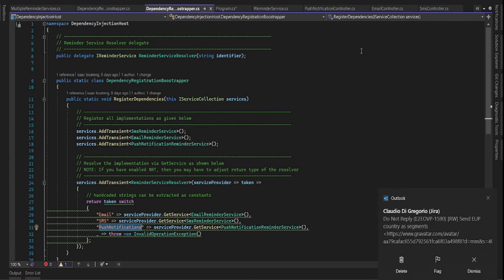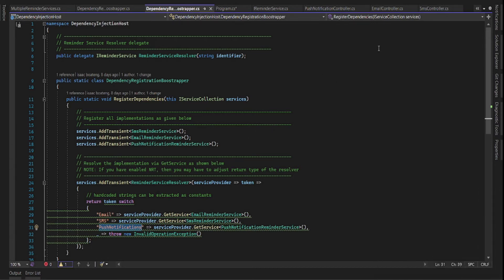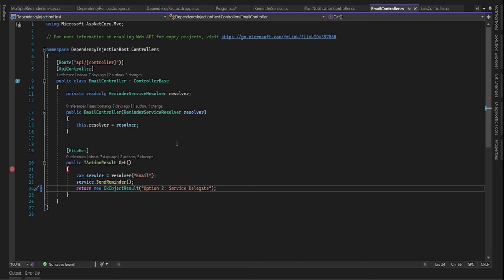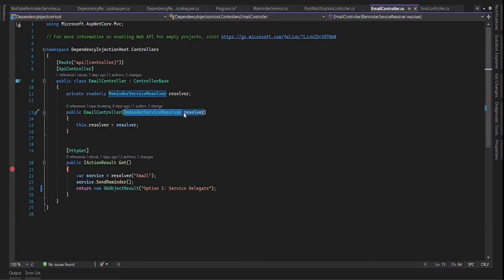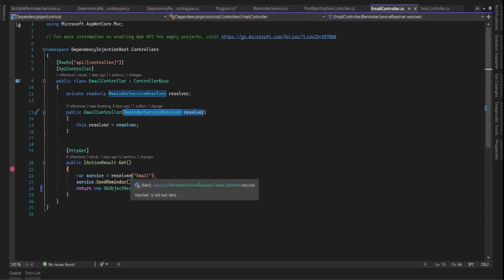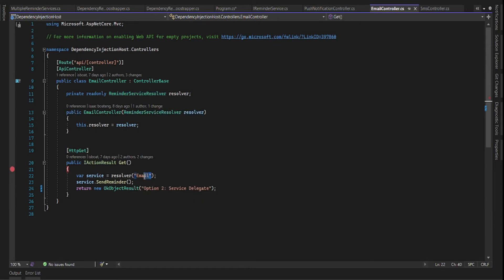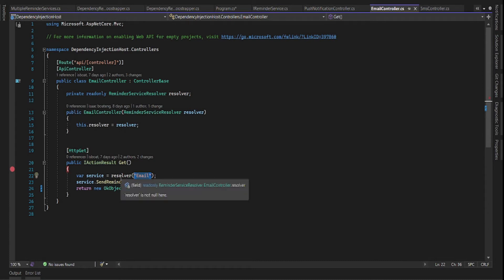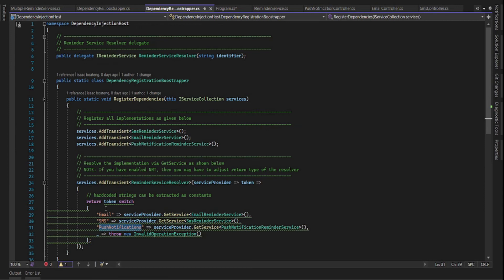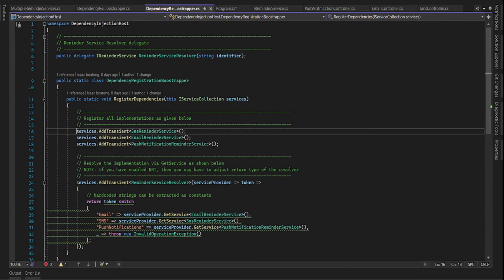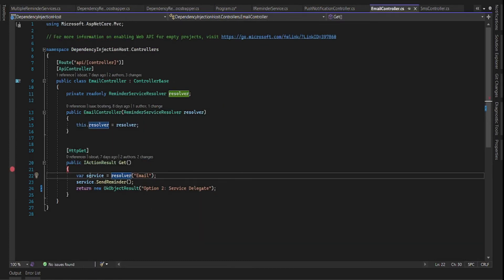Let's look at an example where this is used. In the email controller, all we have to do is pass the delegate resolver in the constructor, and whenever we need to use a service we just pass the name — or in this case the token — that identifies the service. We pass 'email' to the resolver, and the resolver returns the email reminder because all three reminders are already registered.